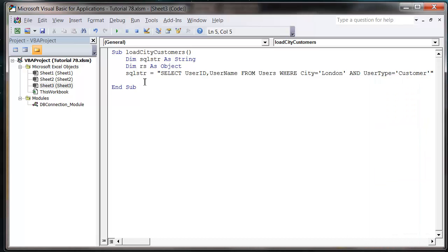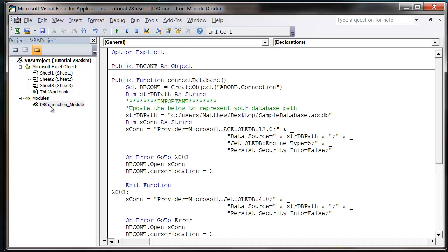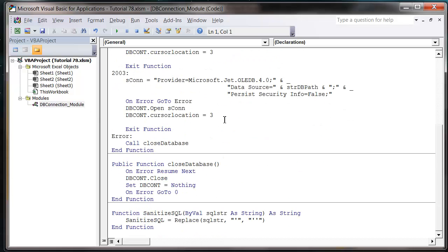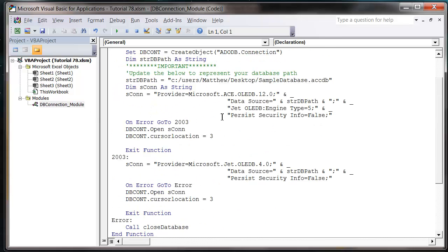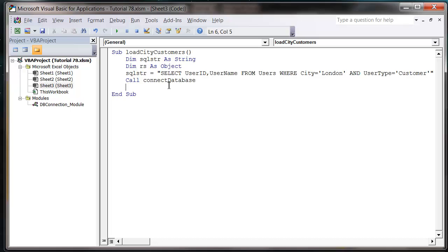So now let's open up our database connection. So call connect database. And if you haven't watched early tutorials I created this method in our DB connection module in tutorial 71. So if you need to learn how to do that method go back to tutorial 71. Probably watch a few in between as well.